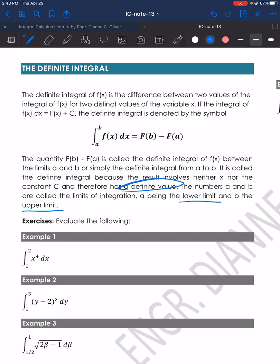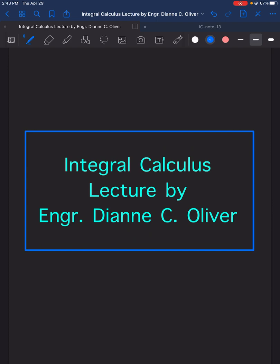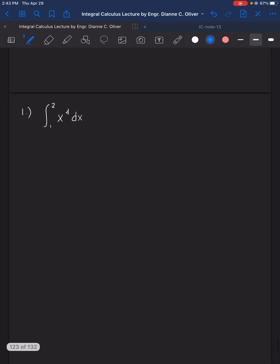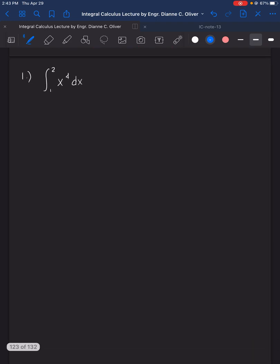This time we will be solving for the definite or the exact value of the function given limits, so we will be dealing with limits of a to b. For number one, we have the integral of x raised to the power of 4 dx from the lower limit 1 to the upper limit 2.